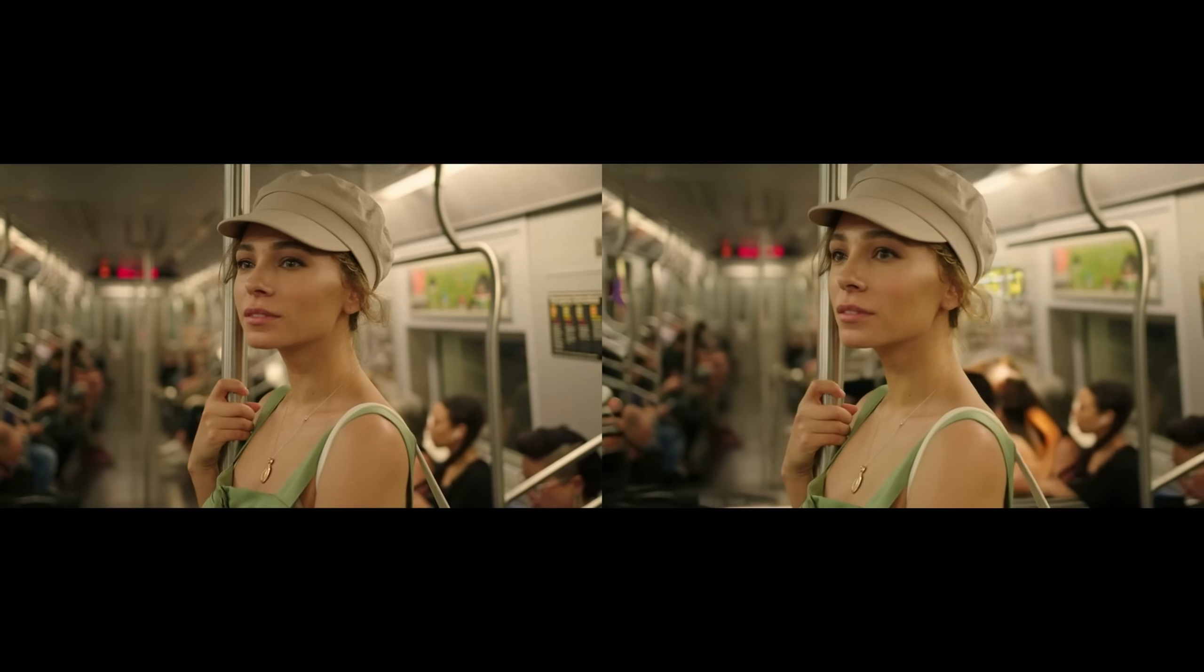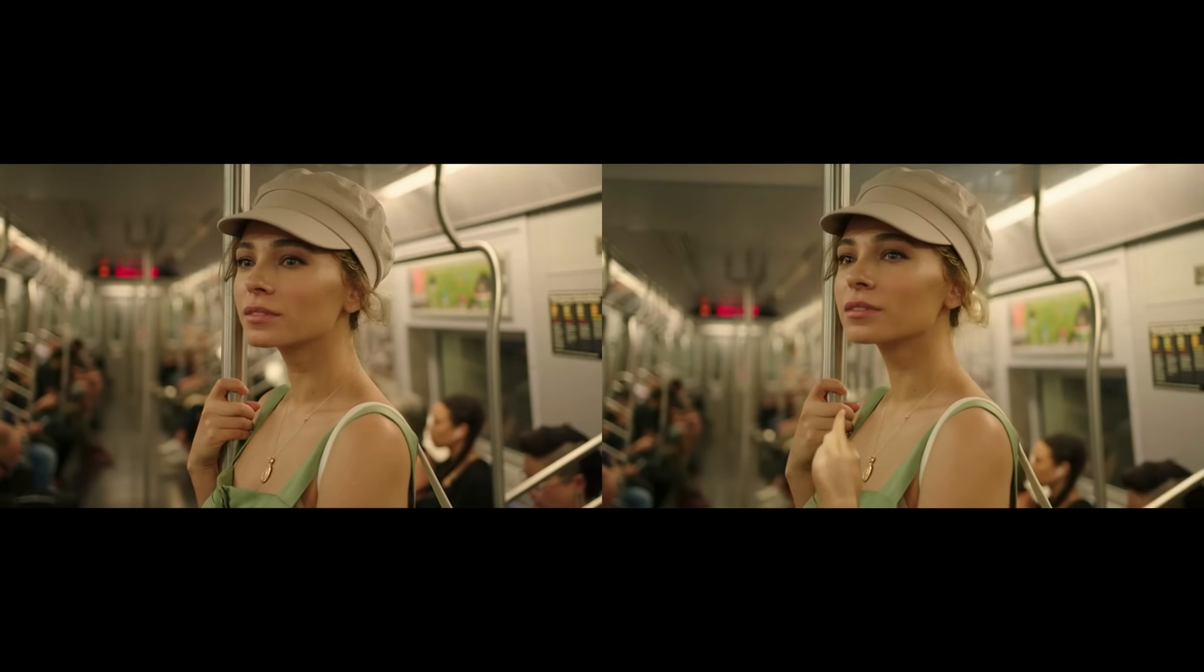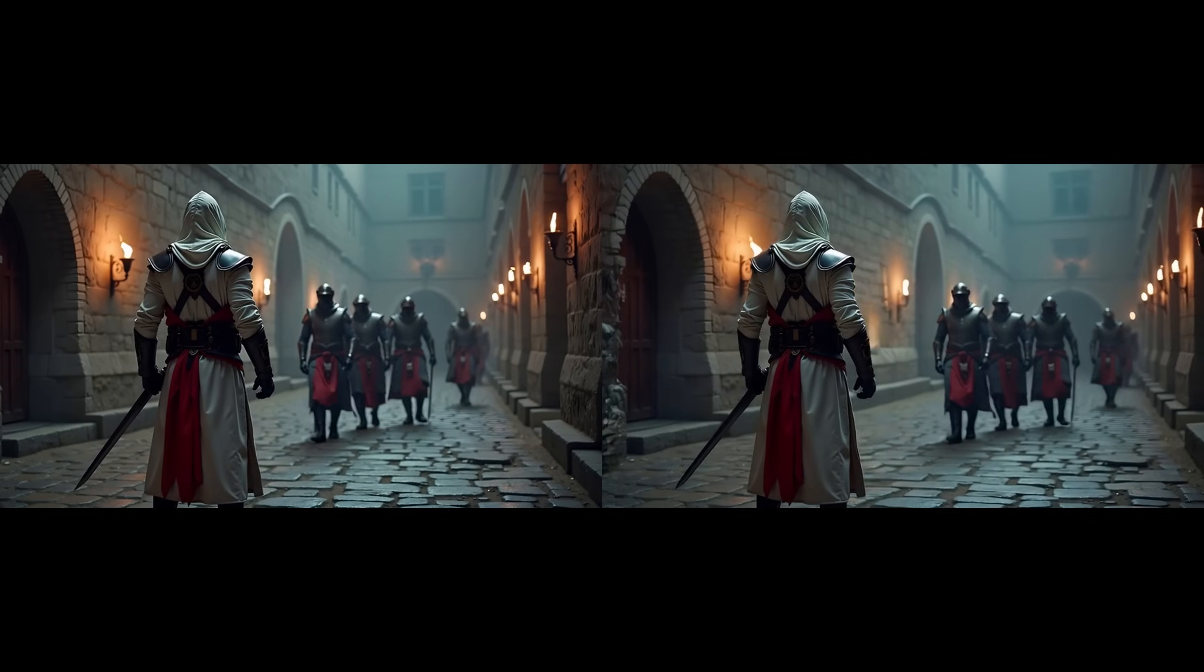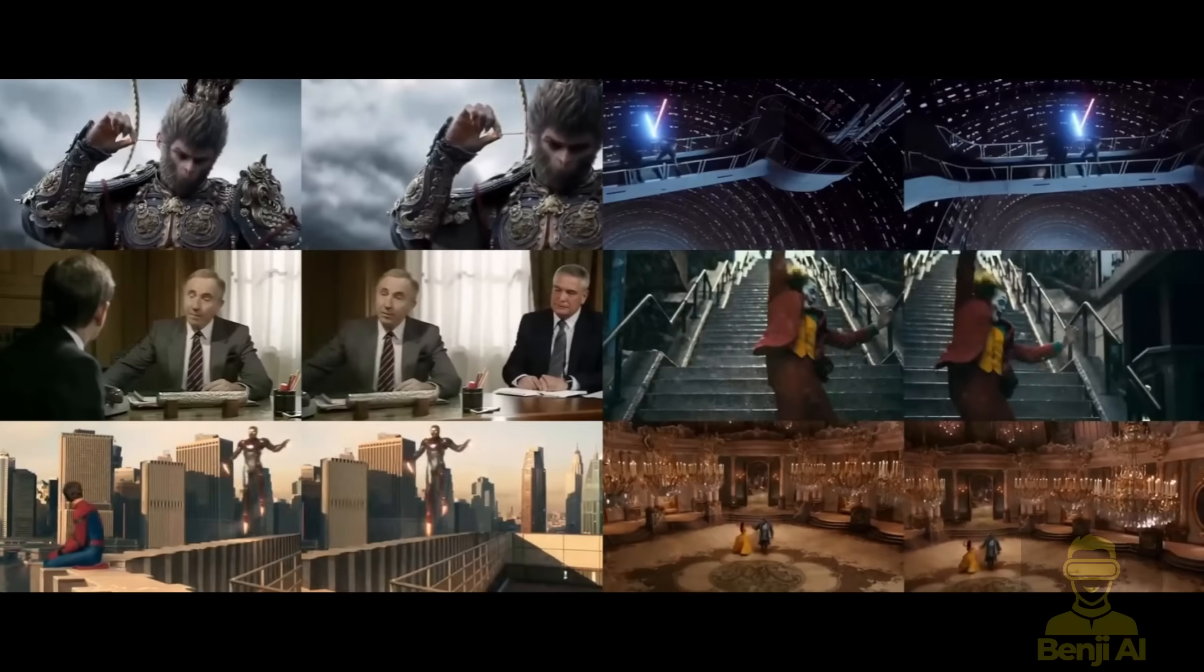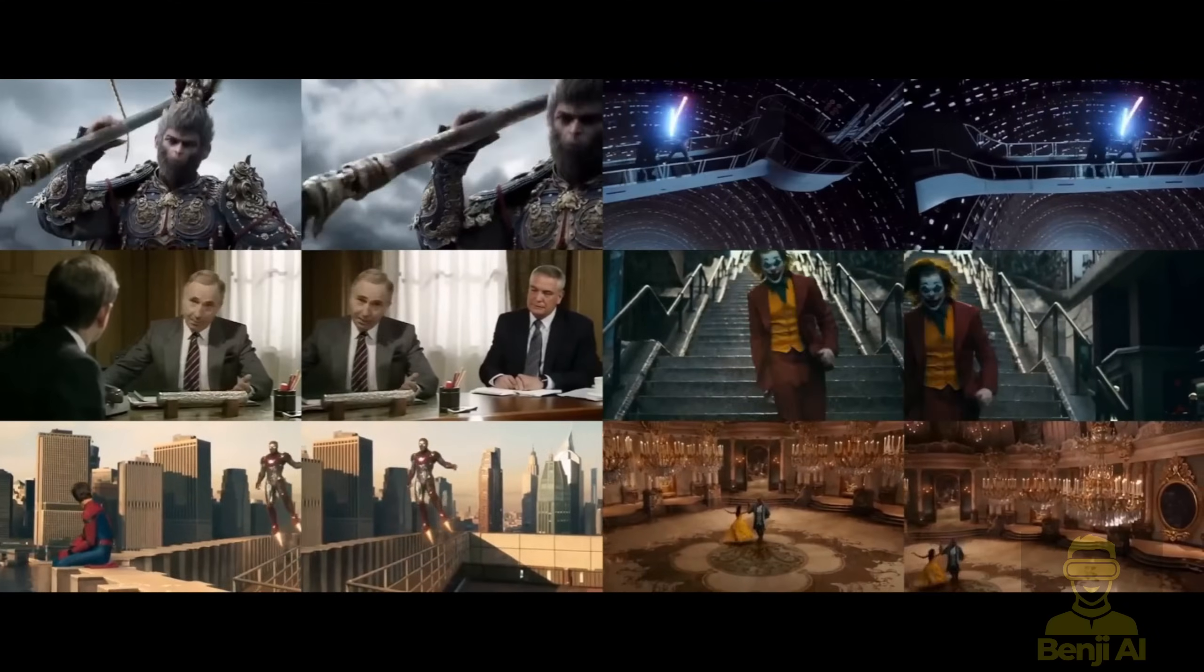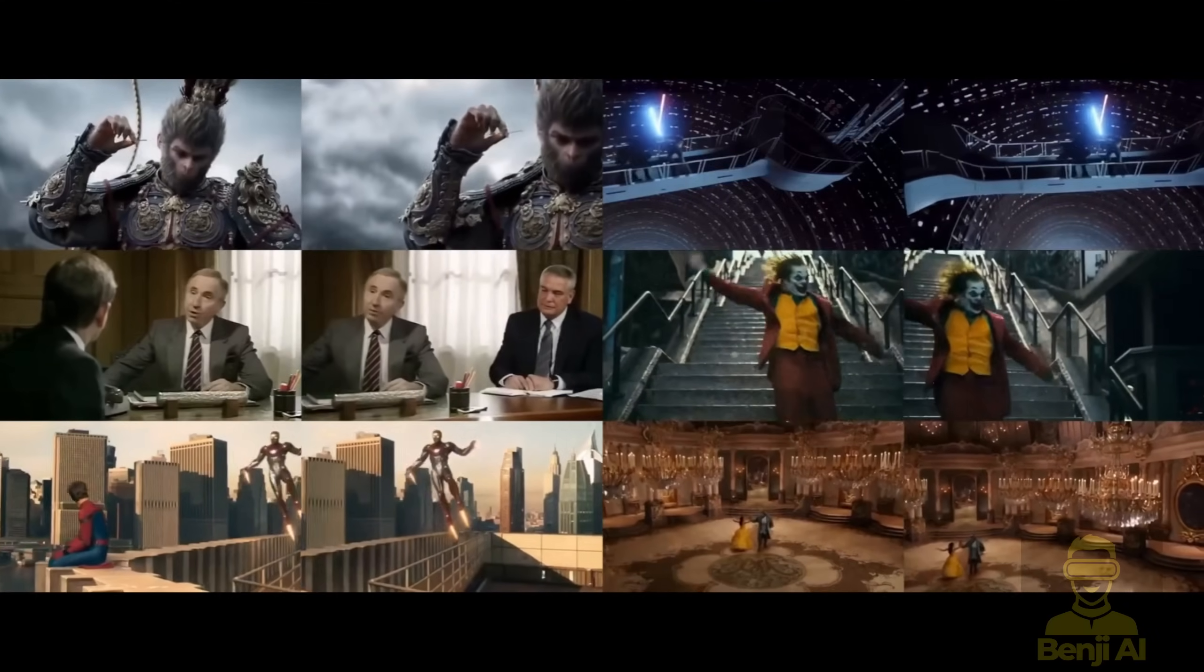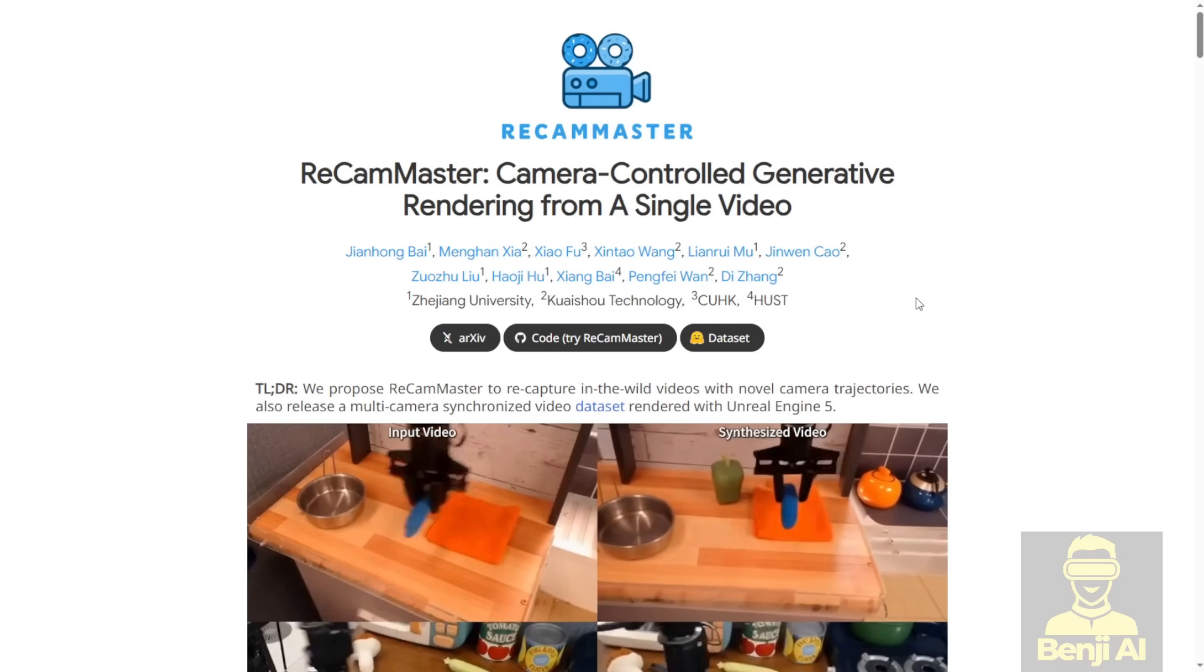Recreate camera angles with your videos or AI generated videos? How cool is that? Hello everyone! We're able to use our existing videos to create dynamic camera motions by using a new framework called ReCam Master.